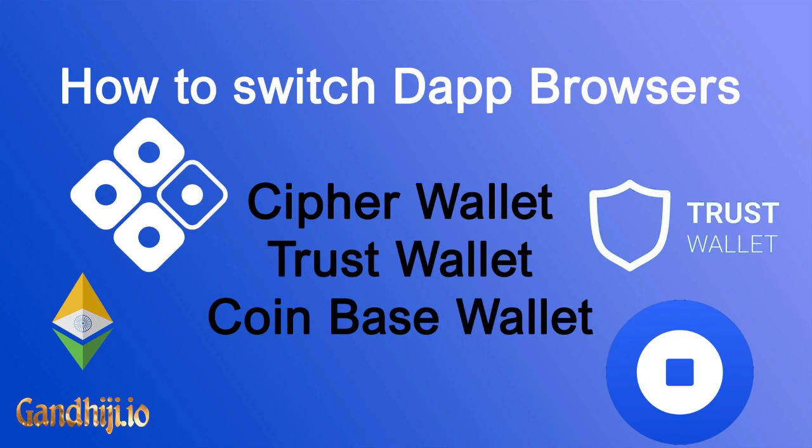Hi and welcome everybody, Sonny here from Goddigy.io. We're going to go through today how to get your passphrase and change your mobile wallet from a Cipher wallet to a Trust wallet or the new Coinbase wallet app as well. Both are dApp browsers, so if you just follow along in this video I will show you how to go through the whole process.